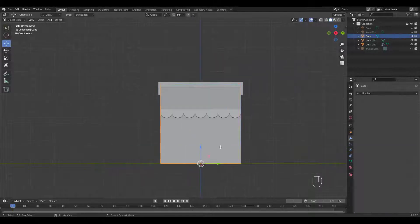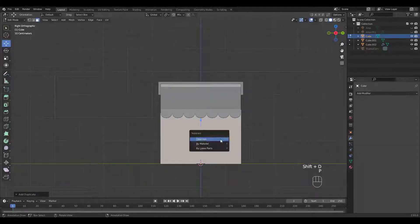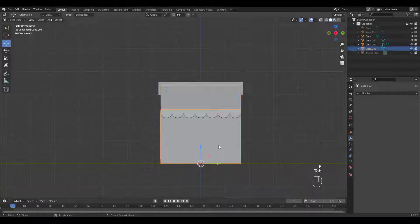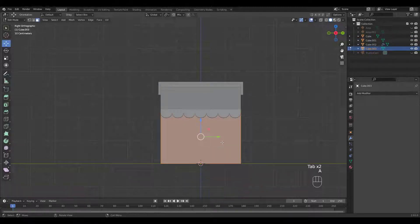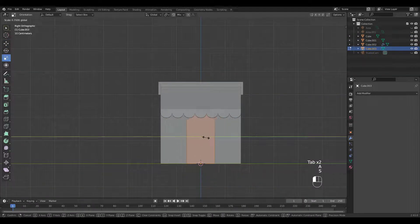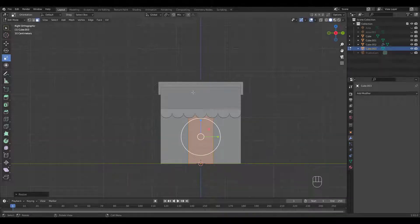Let's add a door and a window next. Shift D to duplicate the face, then P to separate. Then scale and move vertices to shape the door.